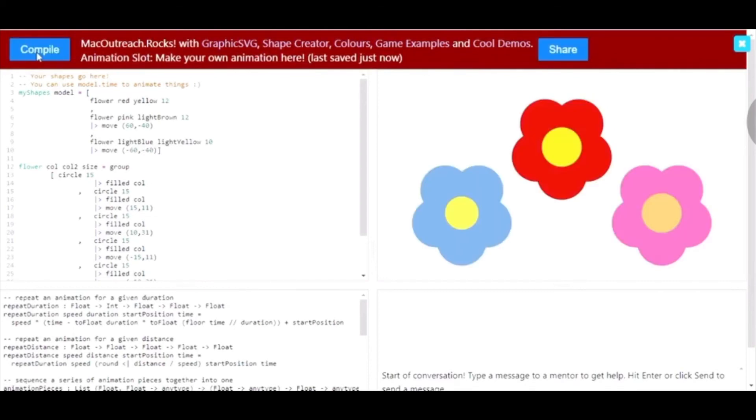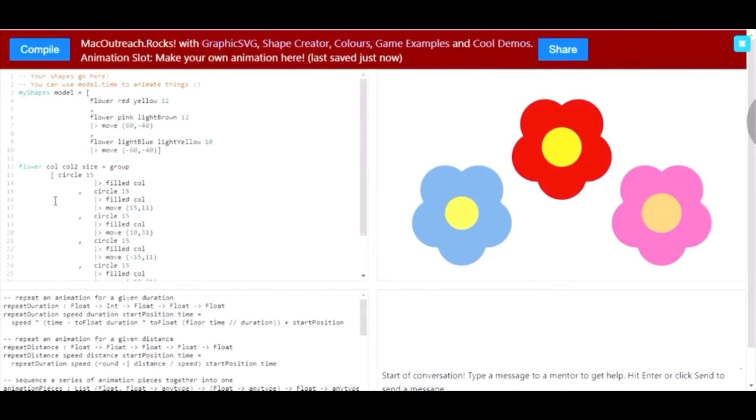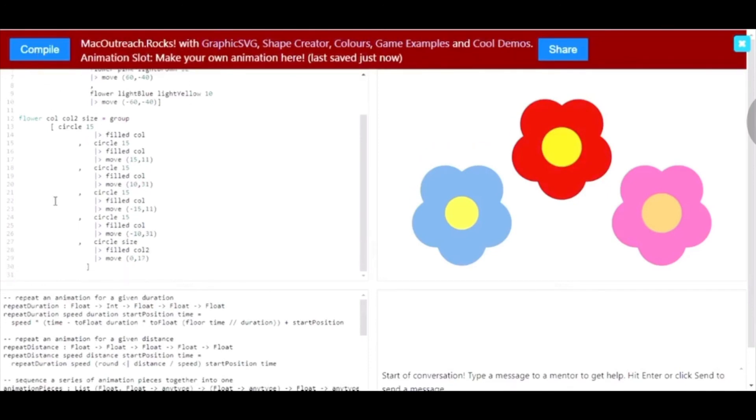Now we've been able to make our new flower with a smaller center than the other flowers. We've also been able to manipulate our definition to become a function with each input to be customizable so that each flower is unique.